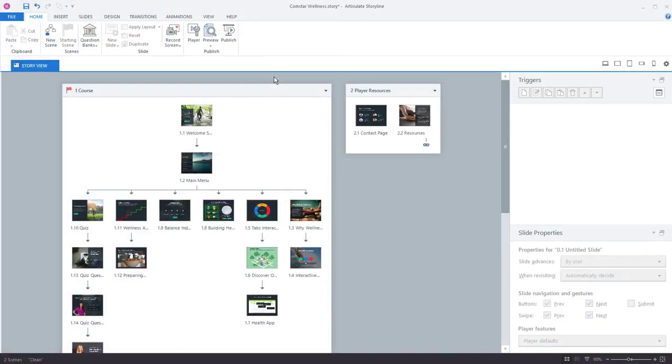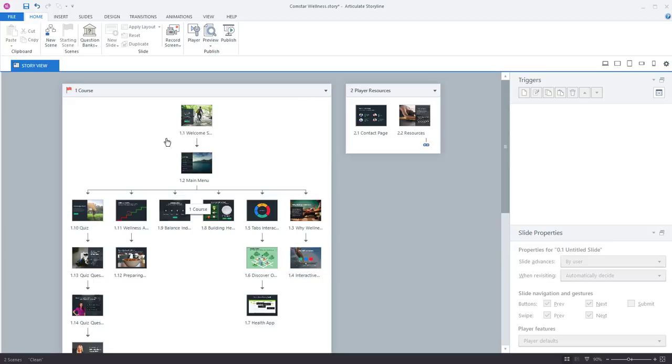Now when you first open either a new or existing Storyline project you're going to be in what's called Story View. And Story View is just a way to give you a big picture overview of your course. You get this bird's eye view of everything in your project. So you can see the structure of your course and first thing you can see is that